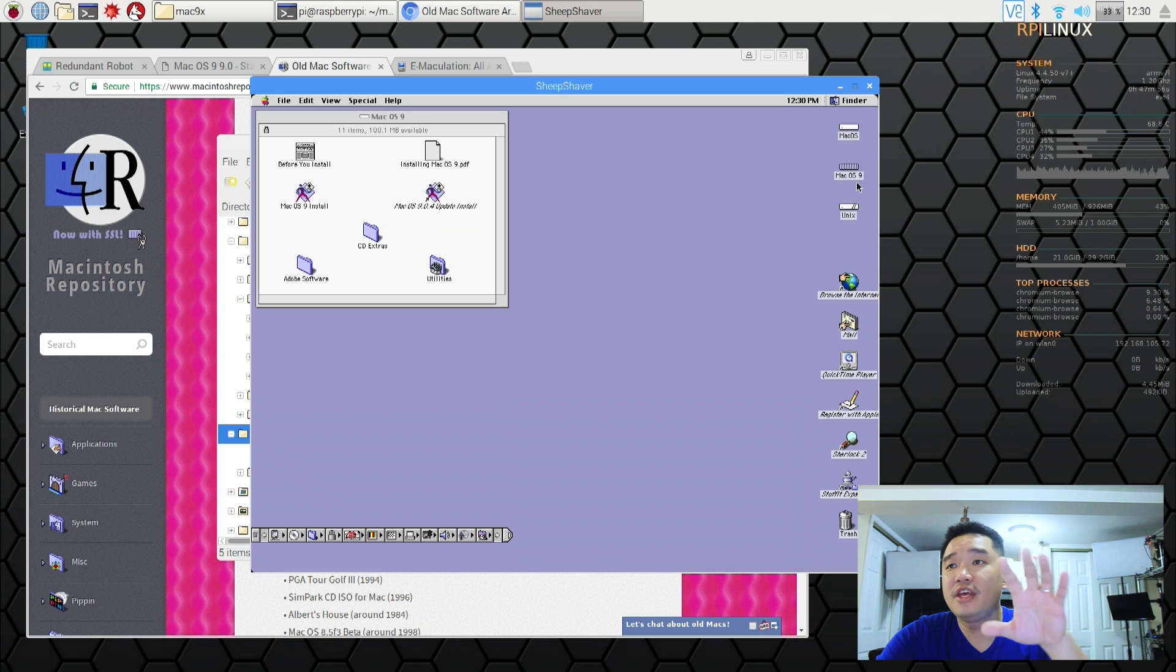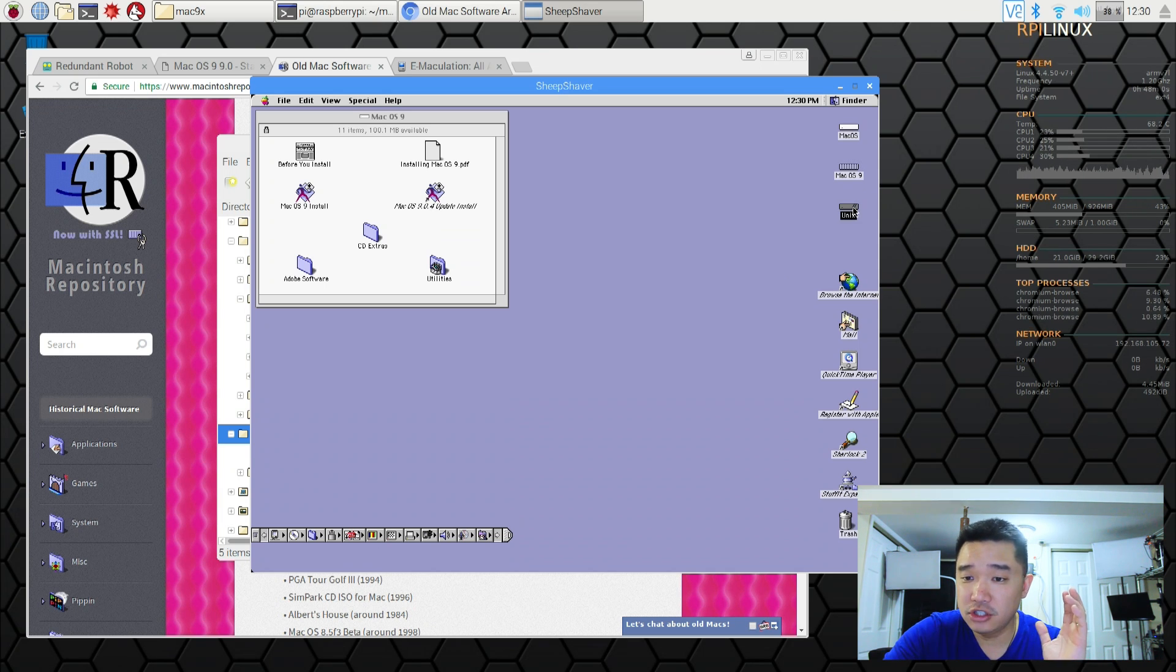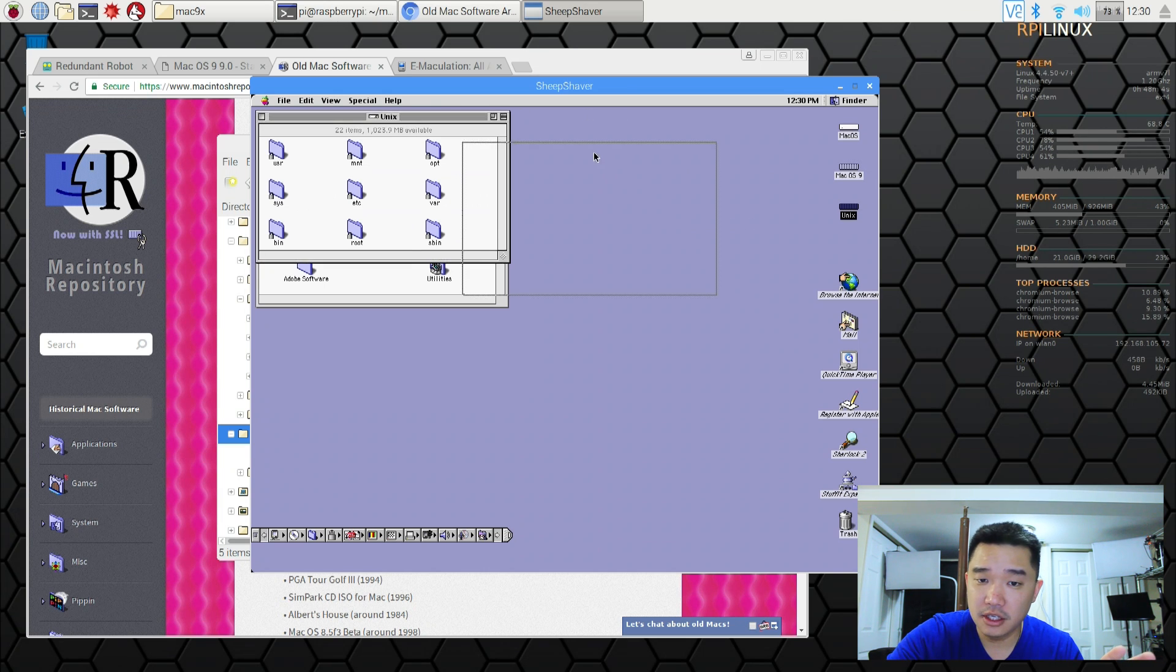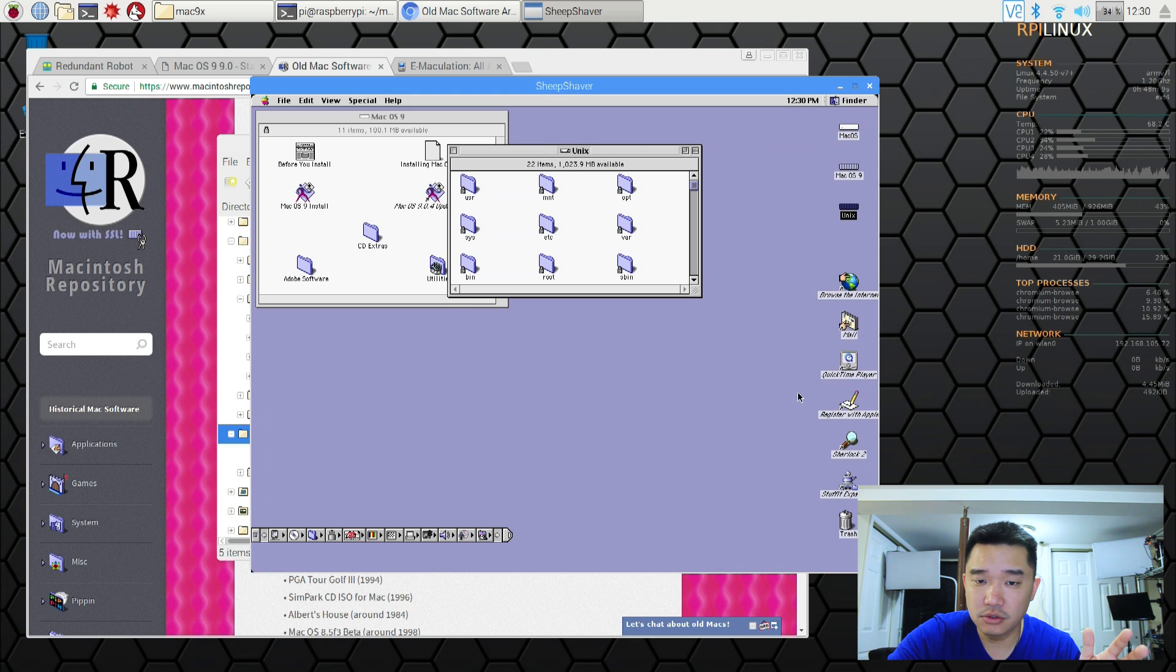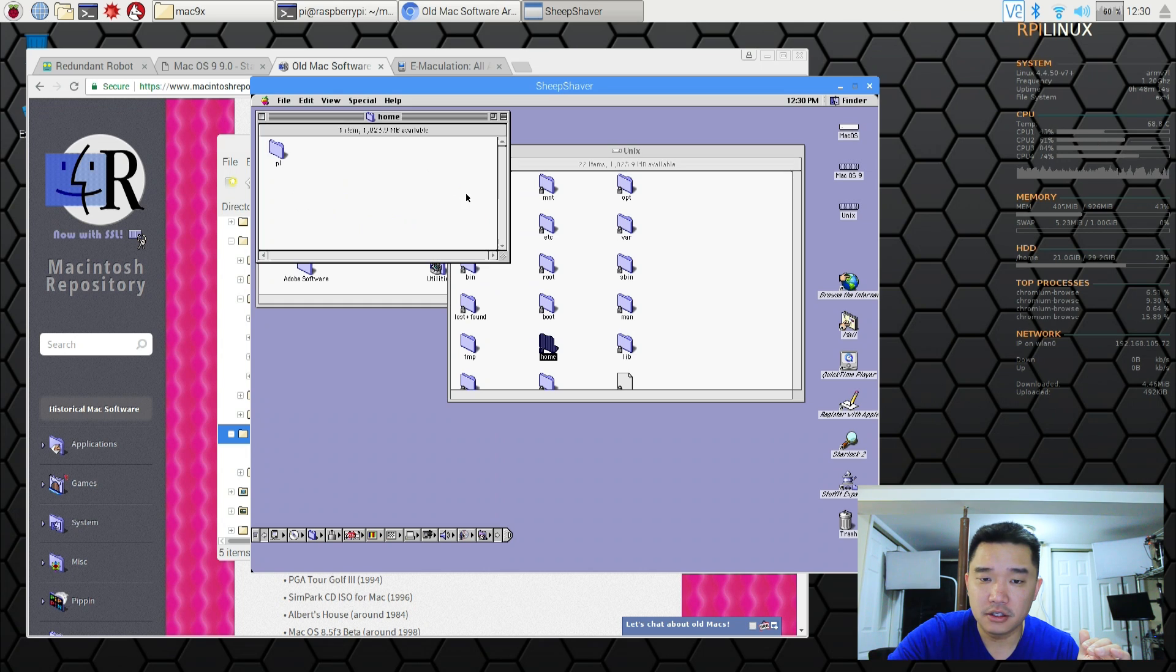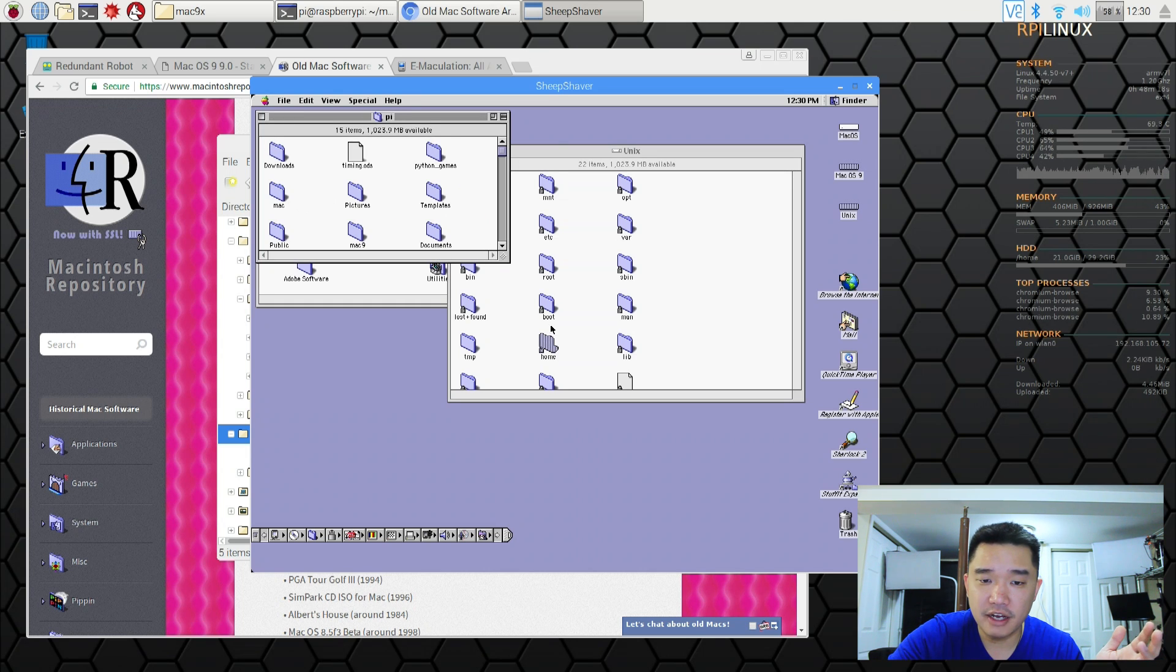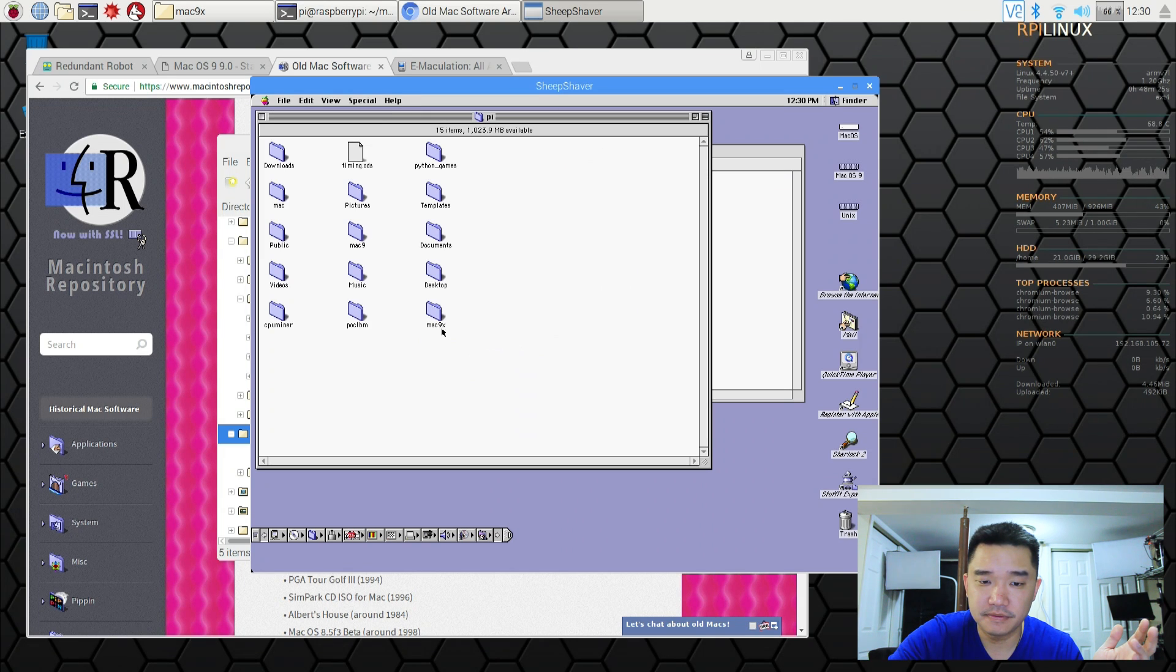One thing about SheepShaver that I really do enjoy is that it actually could read from your root file system. So basically this could go into my folder called Unix. I could scroll down to let me make this a little bit bigger. I could scroll down to home. Go to pi and head over to my folder which is Mac 9x.